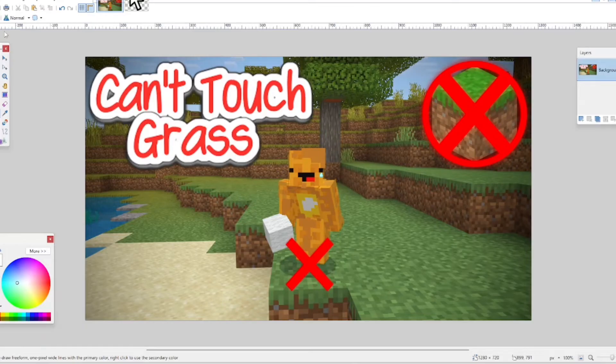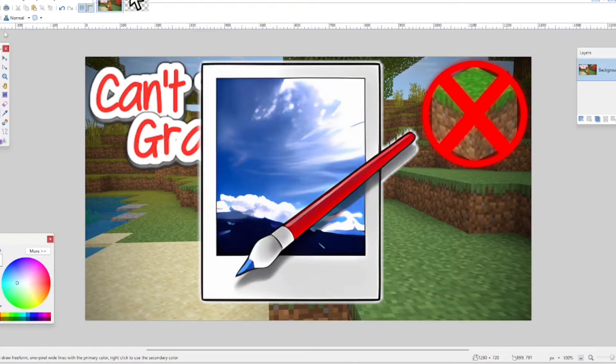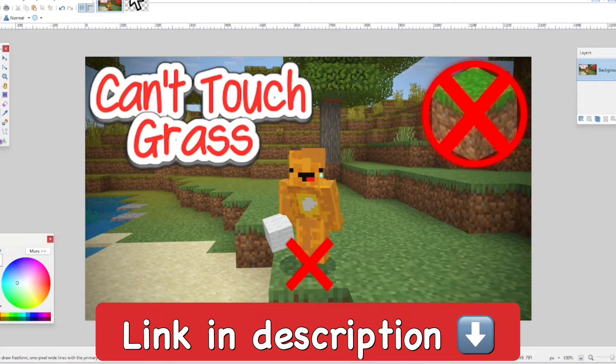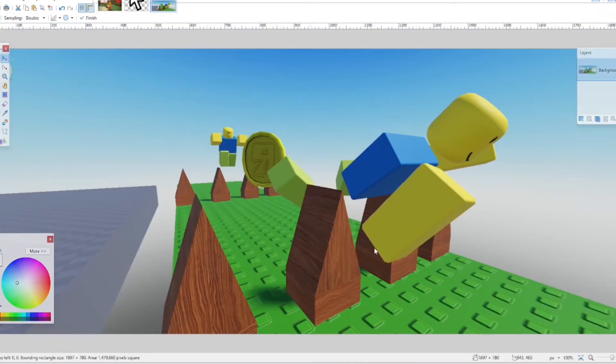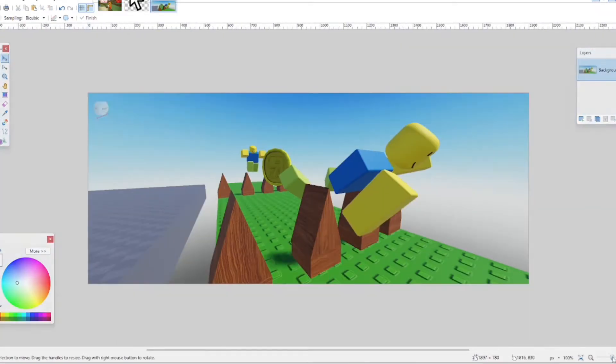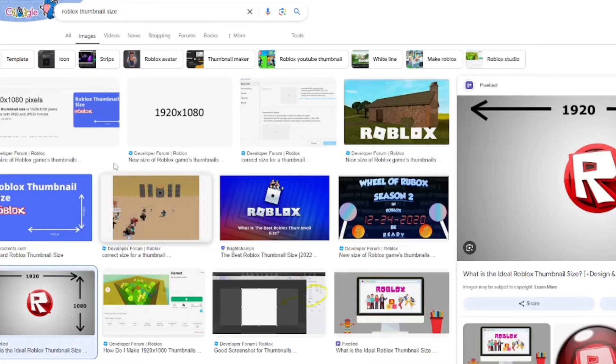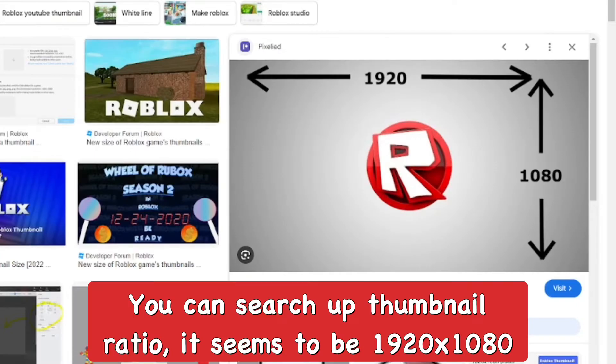I'm going to use Paint.NET, which I'll leave a link to in the description below. It's free to download and I've used it for many years. I'm going to find out what size the thumbnail should be.